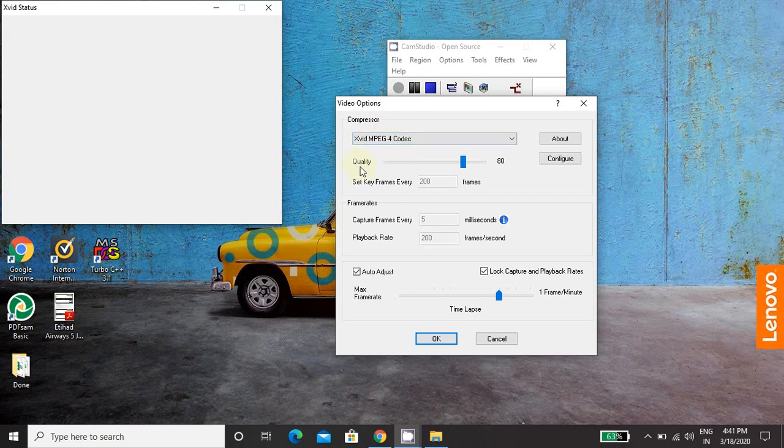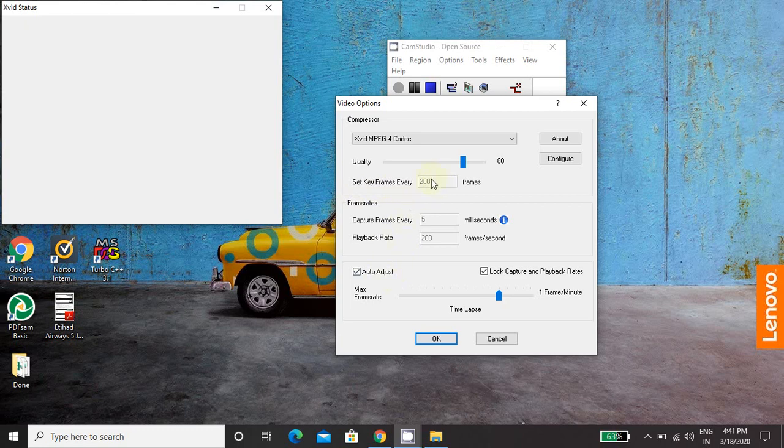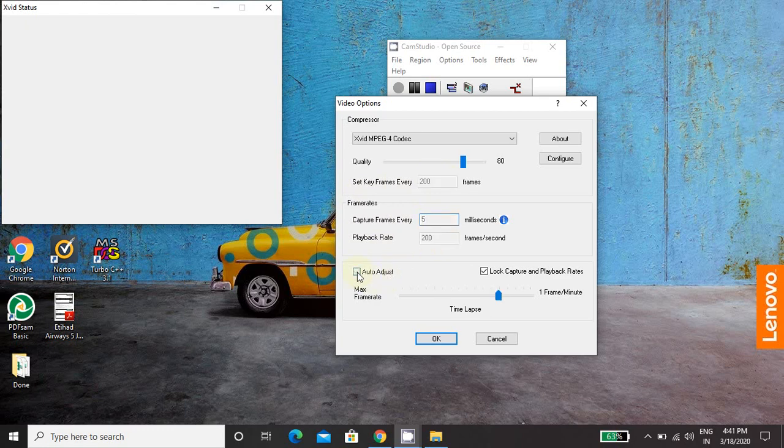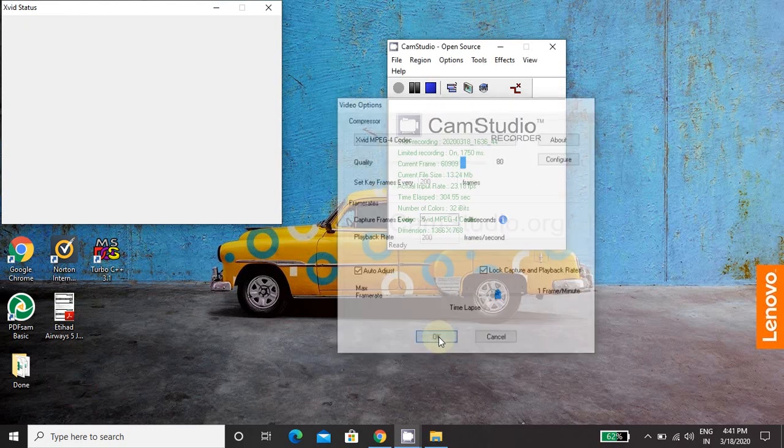Next is you need to set the quality, set it to 80. Next is you need to assign set keyframes every. So it is 200, so to edit these numbers, you just untick this auto adjust. So it will allow you to enter numbers here. So set keyframes every 200 frames, capture frame every 5 millisecond and playback rate 200 frames per second. Then once you edit this, again click on auto adjust. Okay so this is all about the video option.